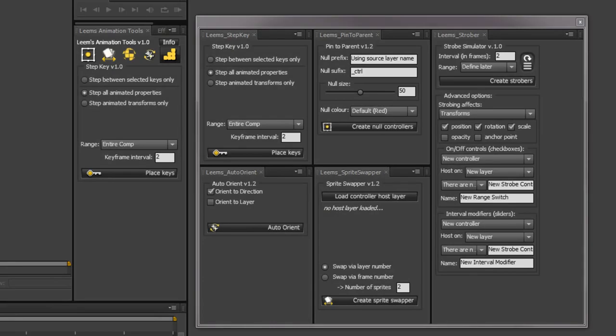Hi guys, this is Liam Hill. I just want to run you through my script pack for After Effects called Liam's Animation Tools. It's a collection of five different scripts which I originally created to help with my animation workflow.